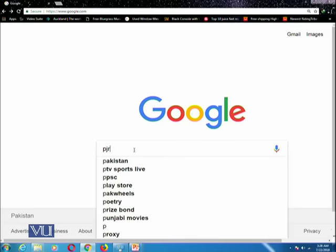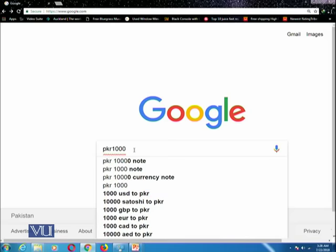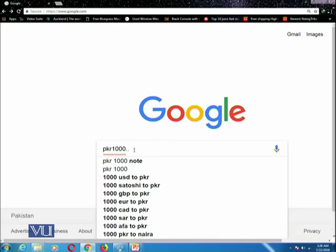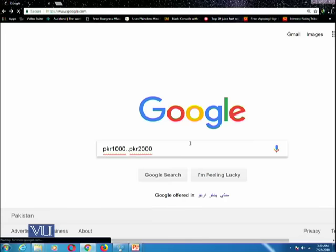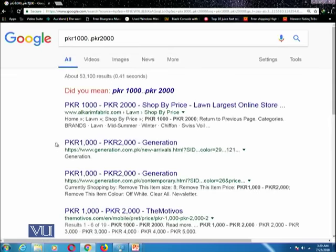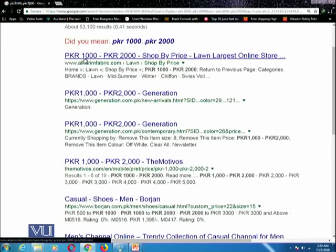You can write a query: PKR 1000..PKR 2000. This dot-dot means that this is a continuous number from 1000 to 2000, specifying the range. If you click on it, it will give you all of the links in which anything is available between 1000 to 2000 Pakistani rupees.